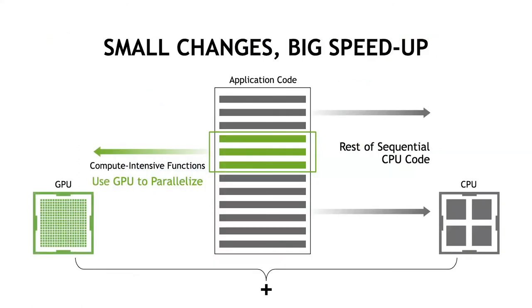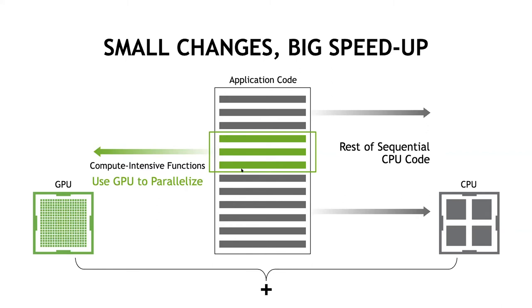The whole idea behind GPU computing or GPU programming or this CUDA programming model is that you have a bunch of code and you have a specific section that's extremely compute intensive. That's something that can be parallelized easily if you use the GPU. What people do is they just take that particular section traditionally and port that code over to use the GPUs instead, which is the section that's performance critical. The rest of the code can run as is on the CPU. This kind of programming model is what's been traditionally used in GPU computing.